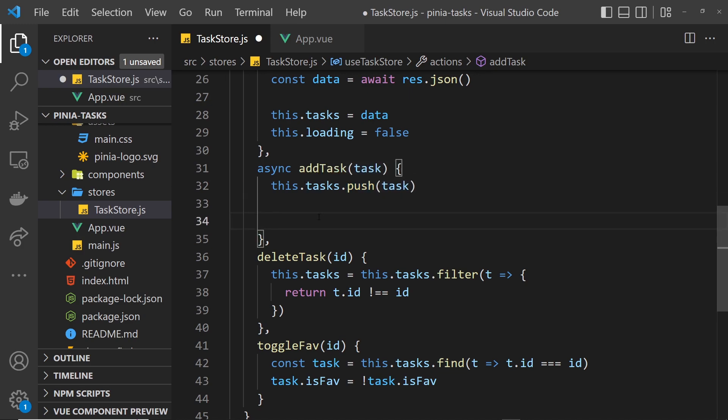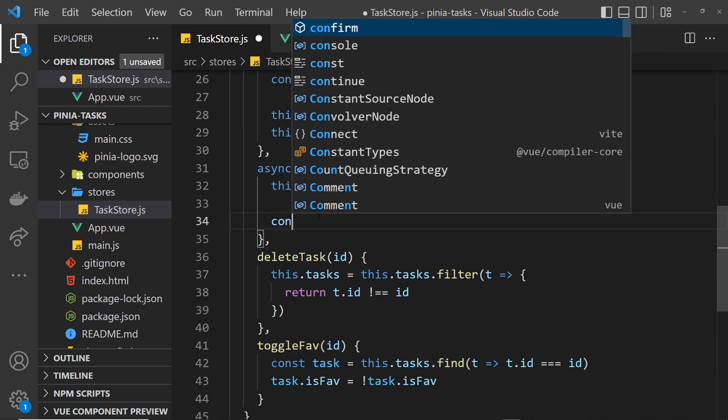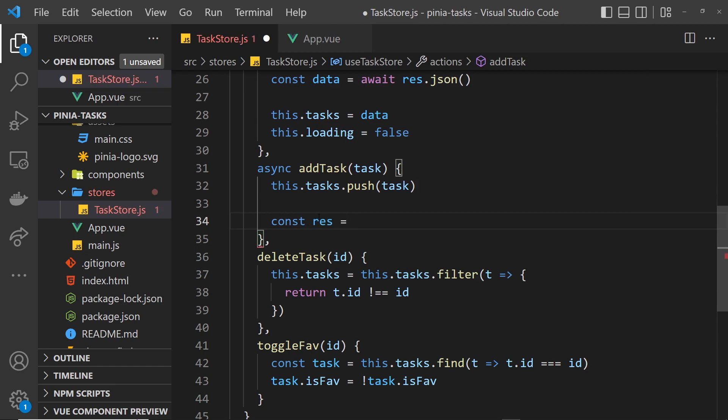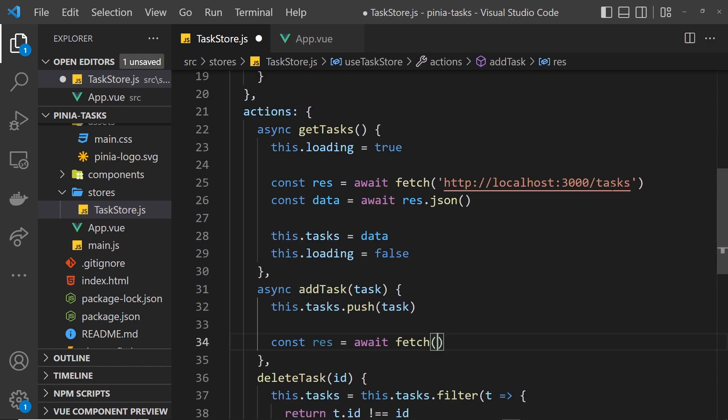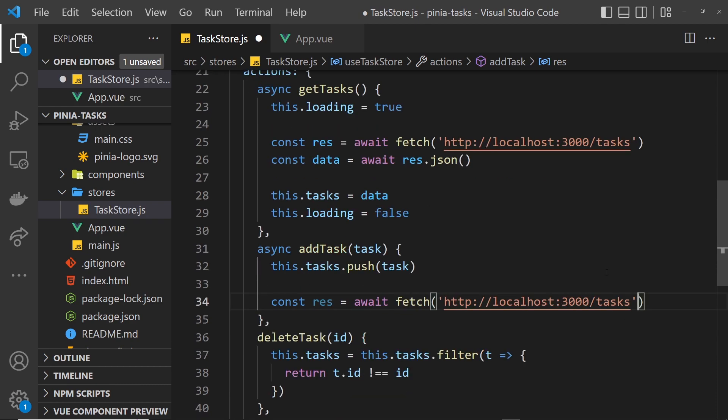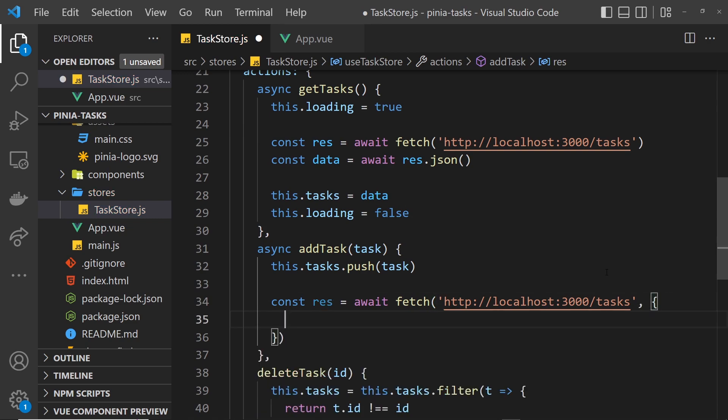We'll say const response equals await fetch, and then we want to put in the same endpoint. Let me copy that and paste it in here. Because we're making a POST request to this endpoint, as a second argument we need some options for this request.